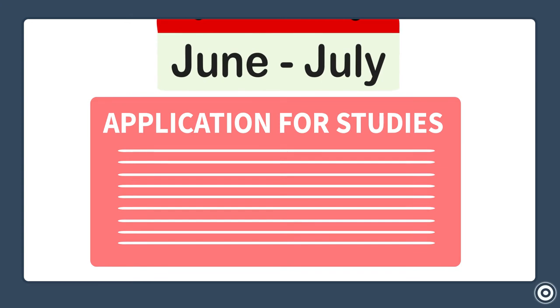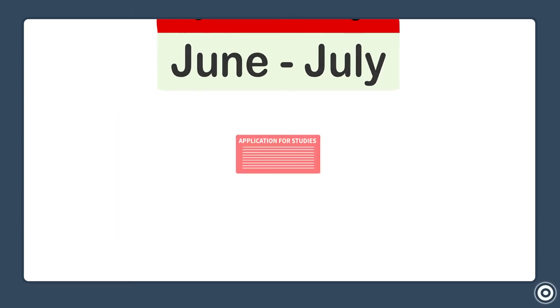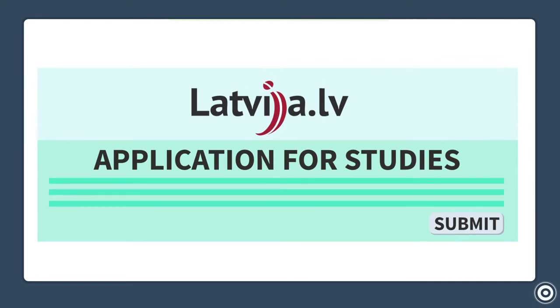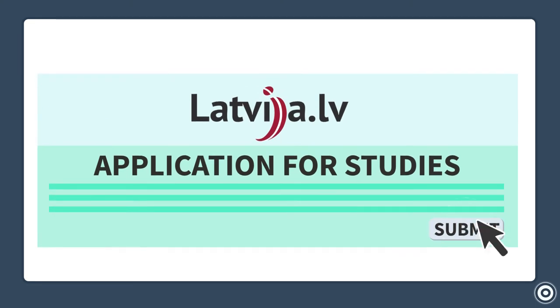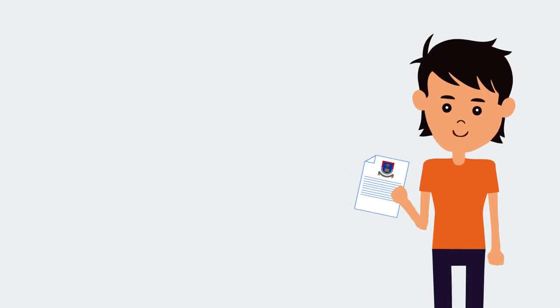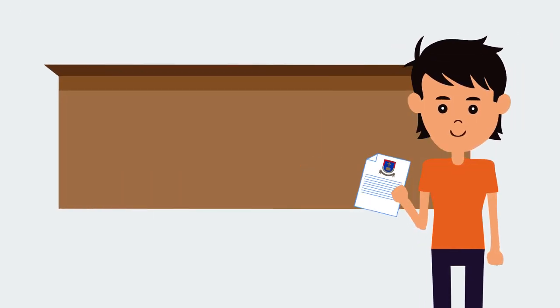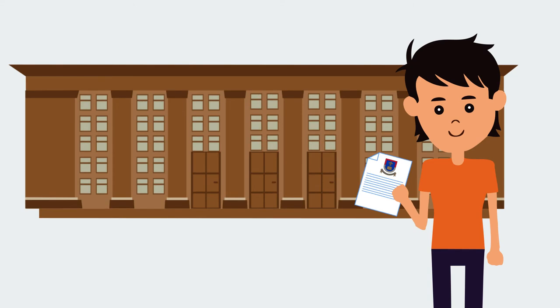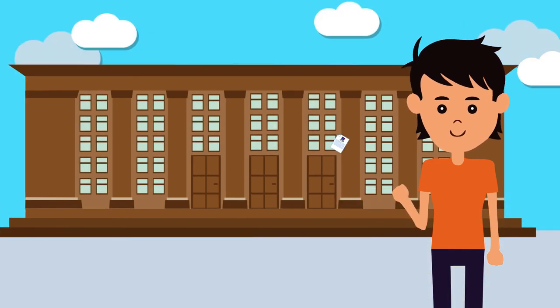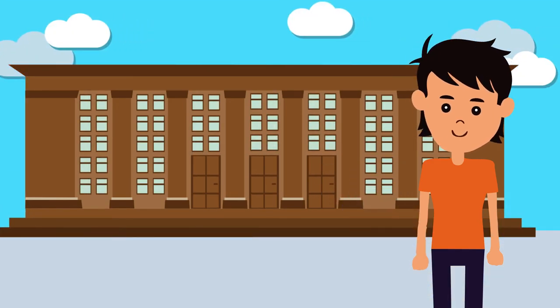It is possible to submit the application electronically in June and July on the fixed dates through the Electronic Service Latvia LV. After submitting the application electronically, future student must confirm the application in person and provide all the required documents at the university.